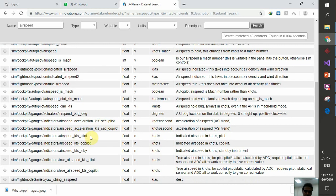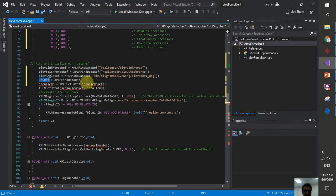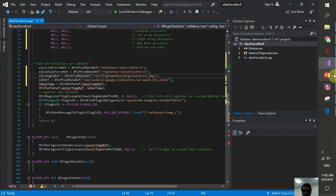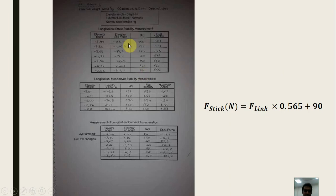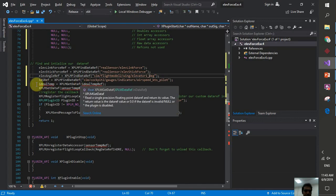Looking at the data ref editor results, I find 'sim/cockpit2/gauges/indicators/airspeed_kts_pilot' — this is the value the pilot sees on their airspeed indicator. I copy this name. Remember the units: airspeed is in knots, elevator is in degrees, and link force is in Newtons.